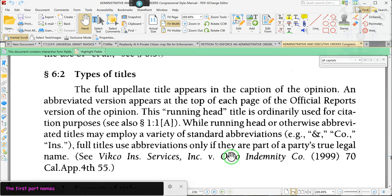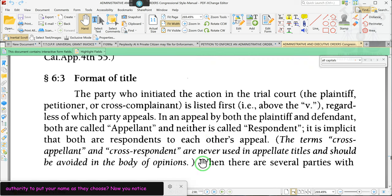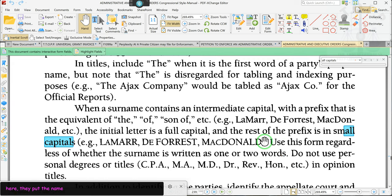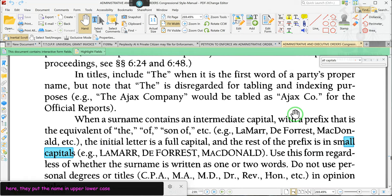So ladies and gentlemen, where did they get the authority? Where did they get the authority to put your name as they choose? You notice here they put the name in upper lowercase, but down here they say we're going to put them in all capital letters — right there, all capital letters.